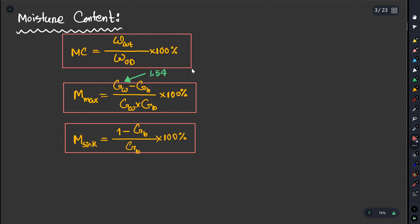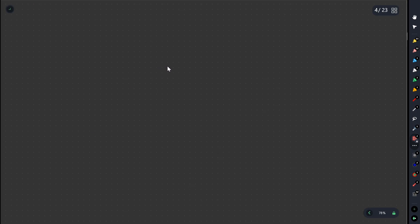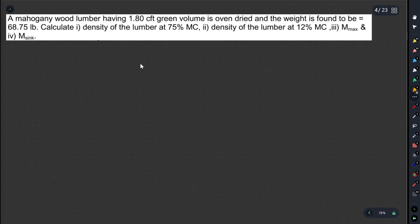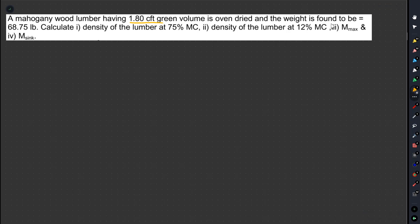Let's relate to the equation and the math. The number is 1.8 CFT. This is the green volume.